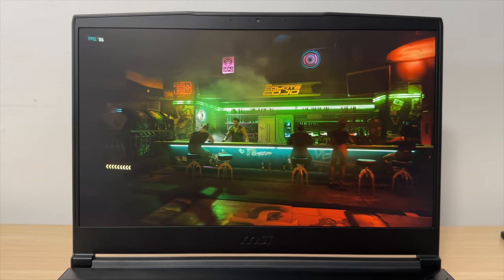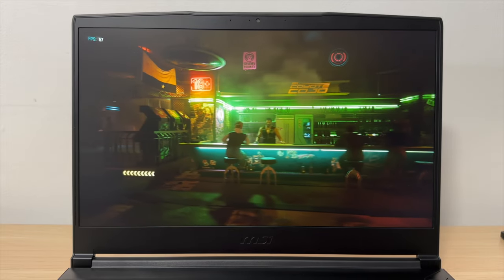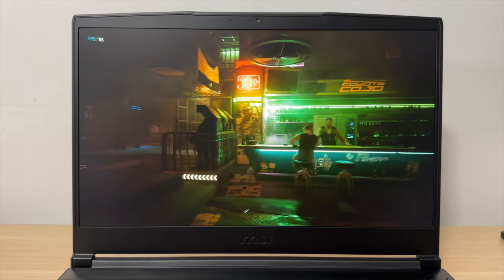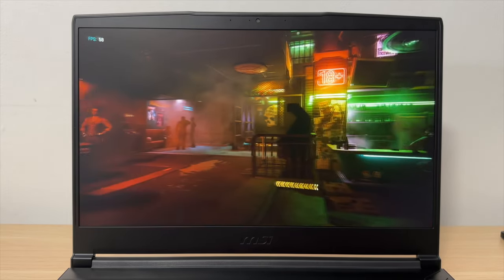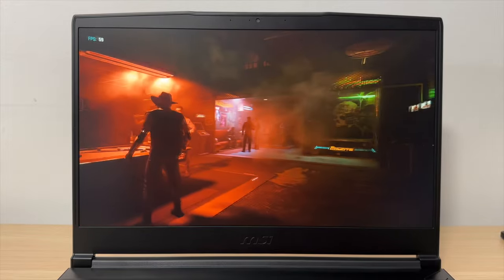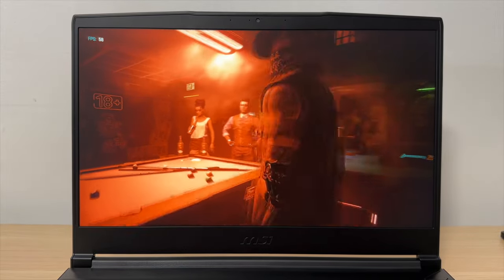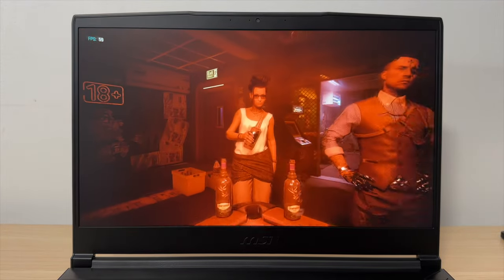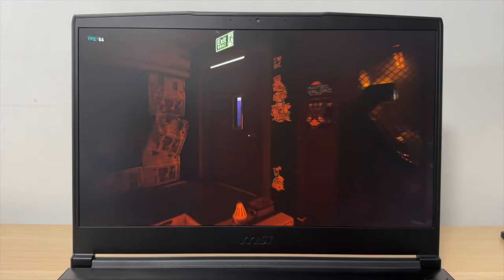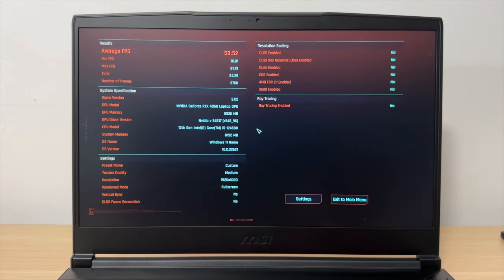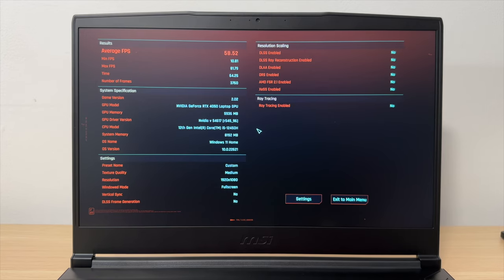Let's go. Yeah, the performance is pretty good. It's 1080p, medium preset, above 50 fps so far. Okay, so the average fps is 58.